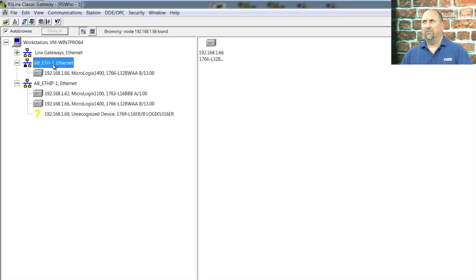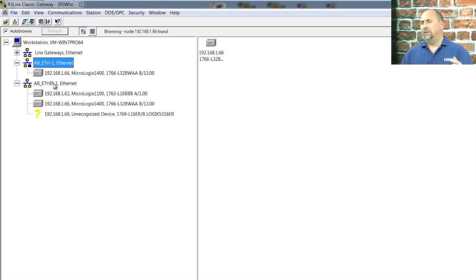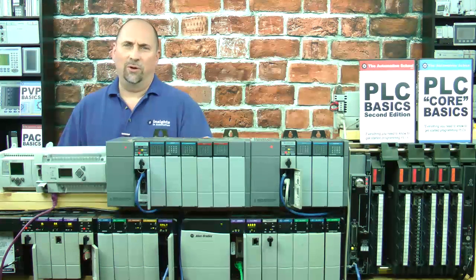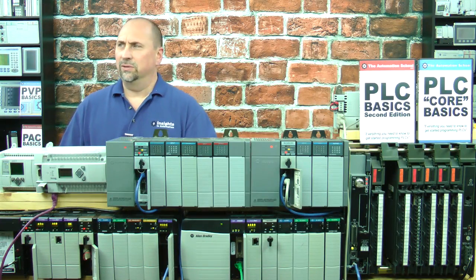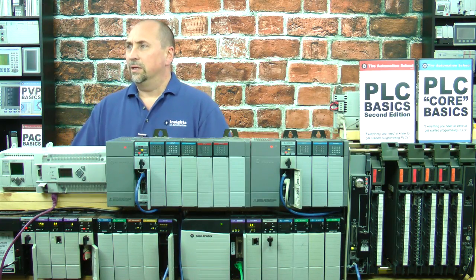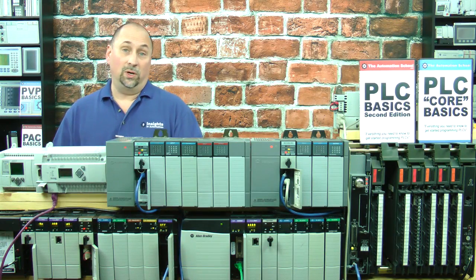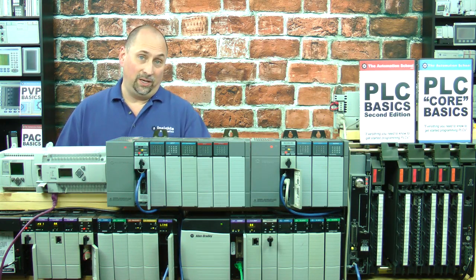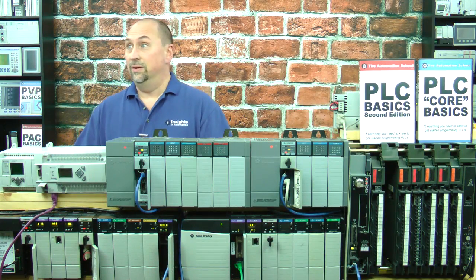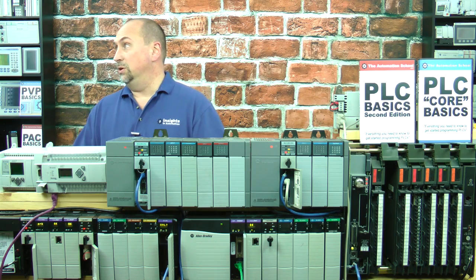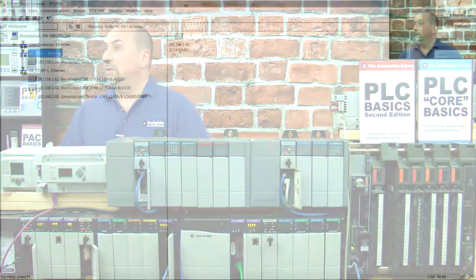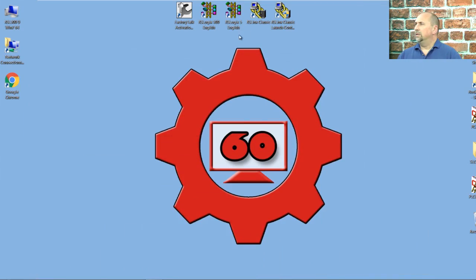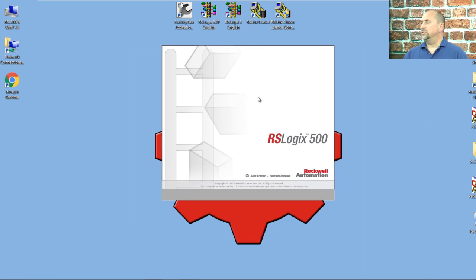So that's how you set up that driver. And I only use that driver when the Ethernet IP driver does not automatically find the PLC. Again, if the Ethernet devices driver doesn't work, then you need to start pinging your PLC to make sure it's even on the same network that you are on. So with that, we're done with RSLynx Classic. Let's go over to our RSLogix.